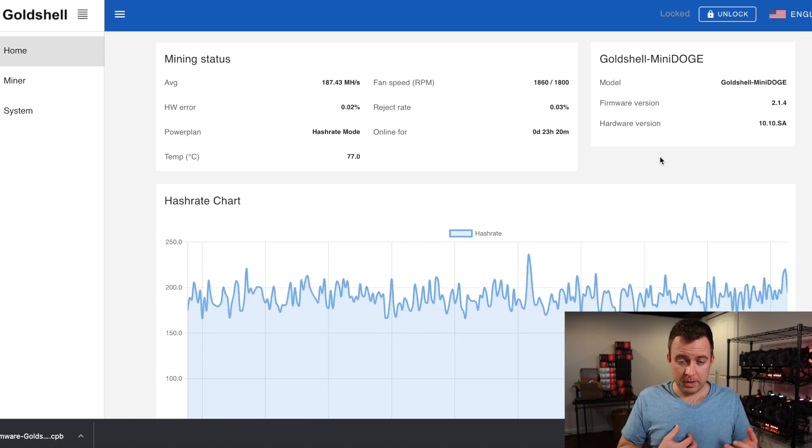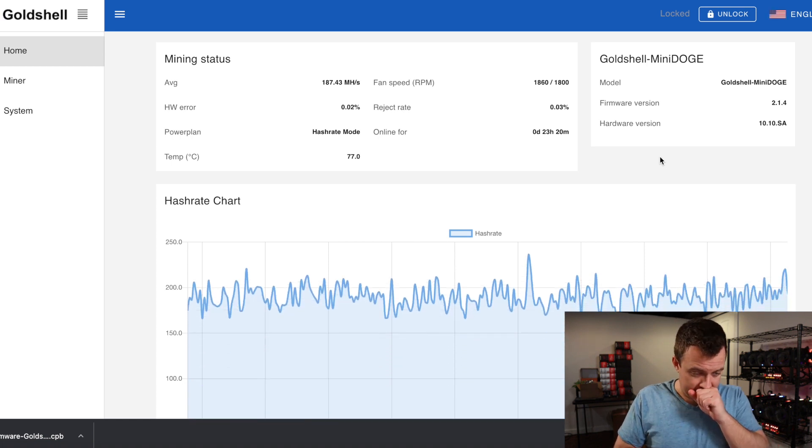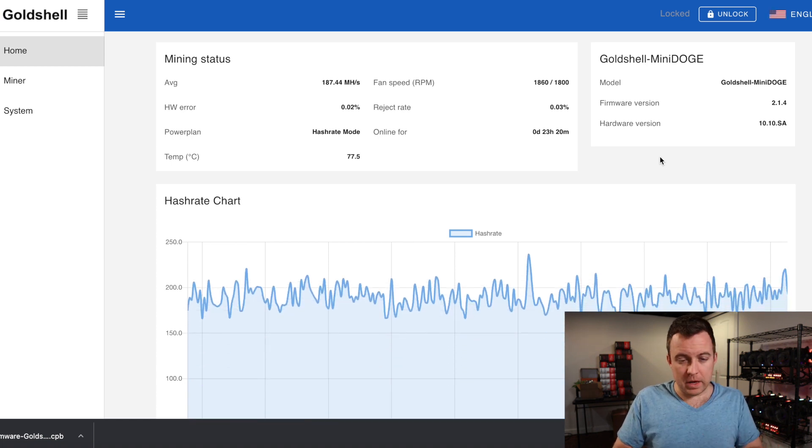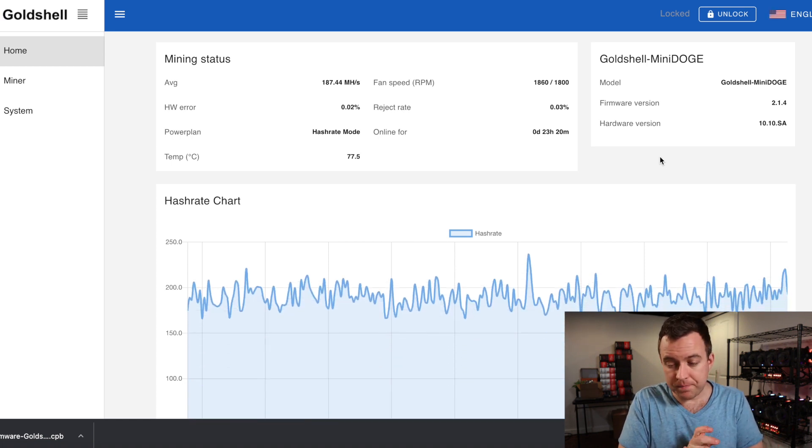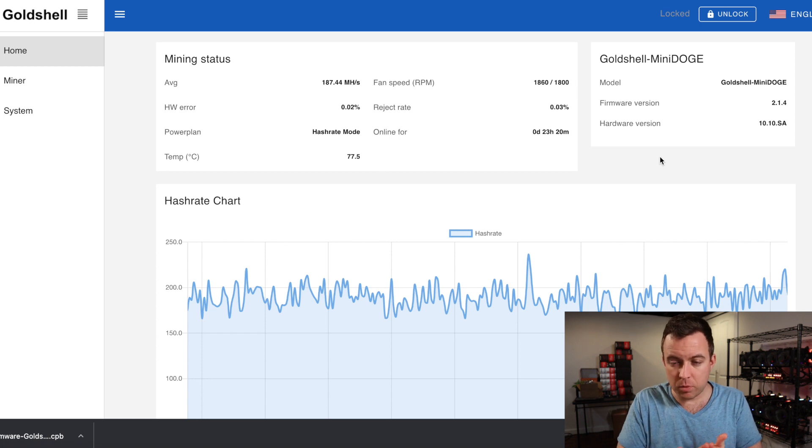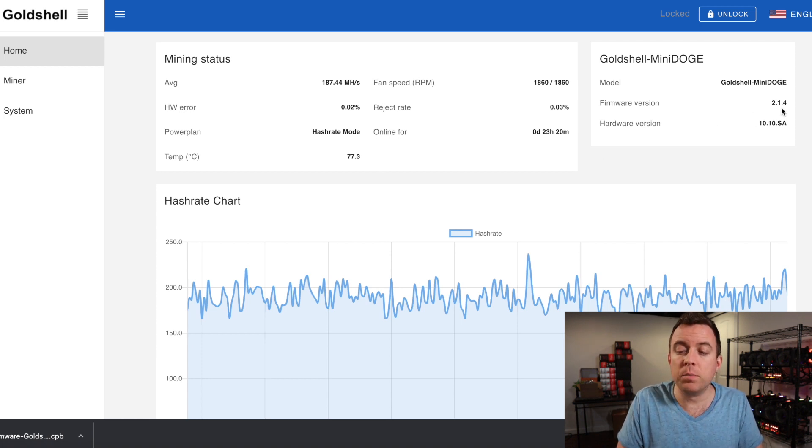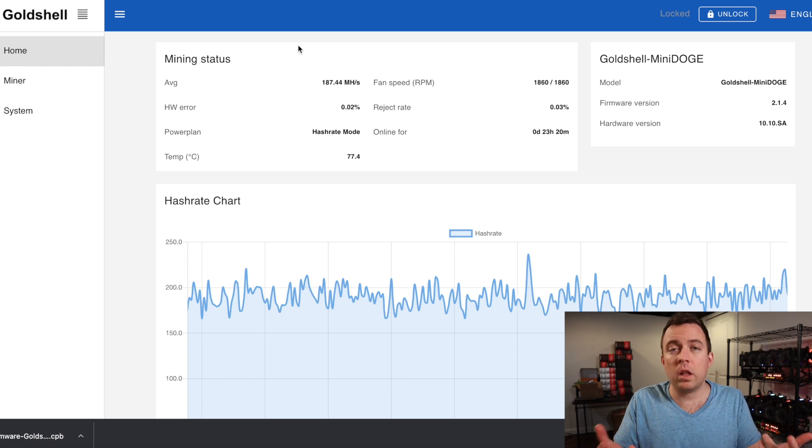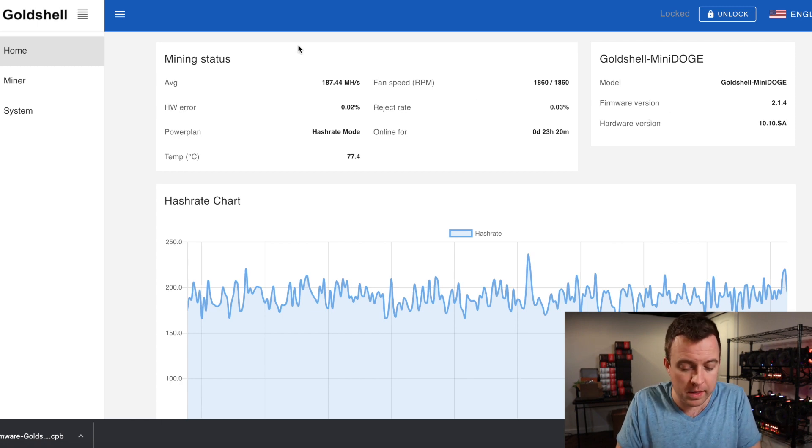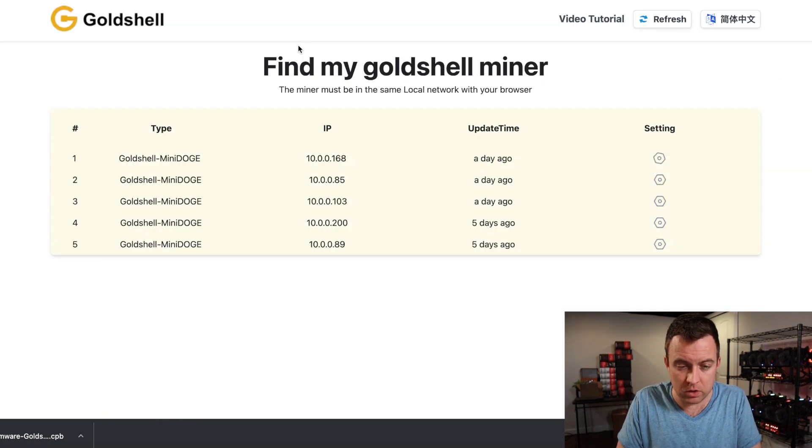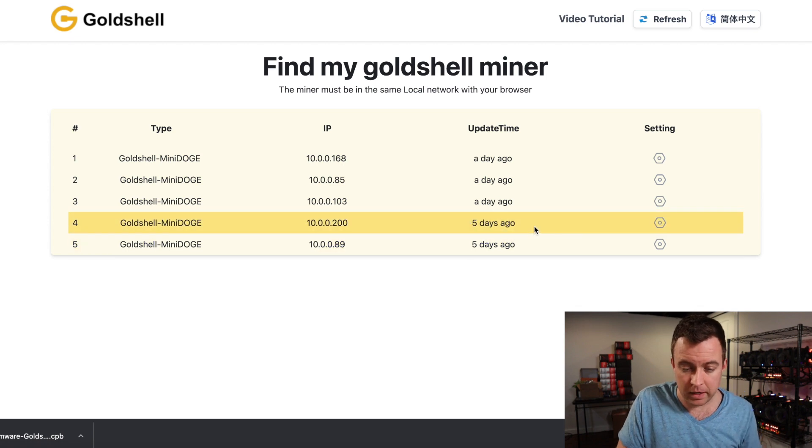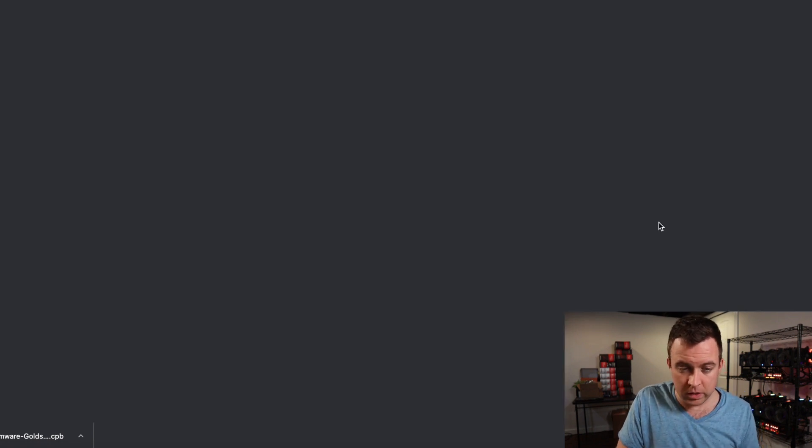It's going to pull up your dashboard here for that particular miner. You can see I already have the 2.1.4. So let me do one that I already have running. I'm just going to do it for you here that I have not updated. So let's do one here. I have not done this one here.